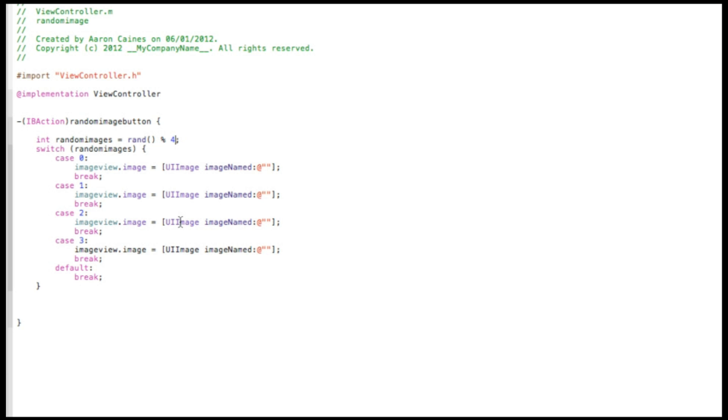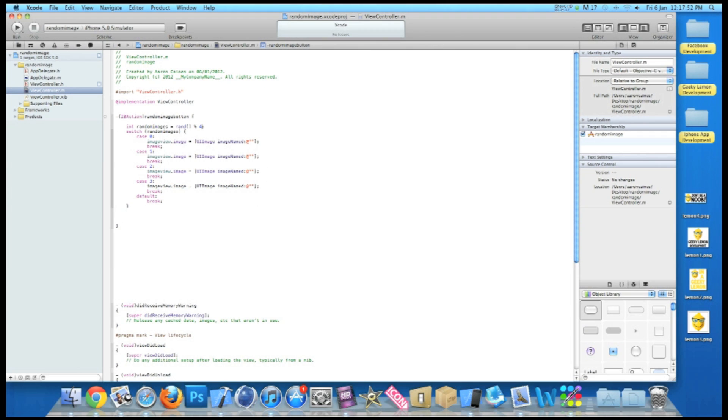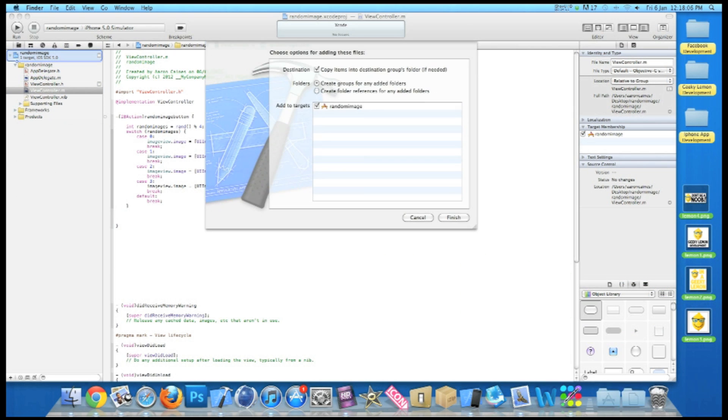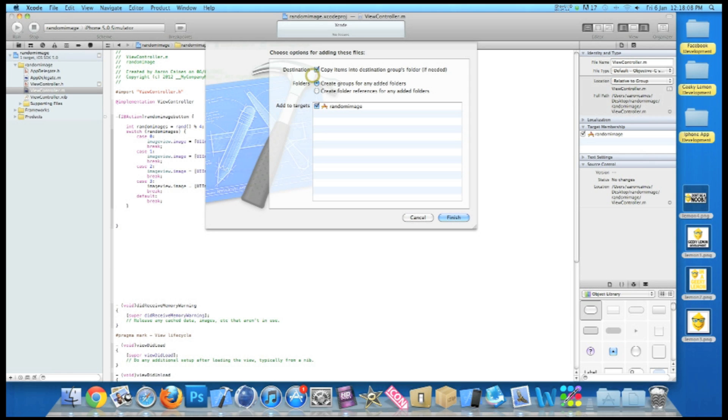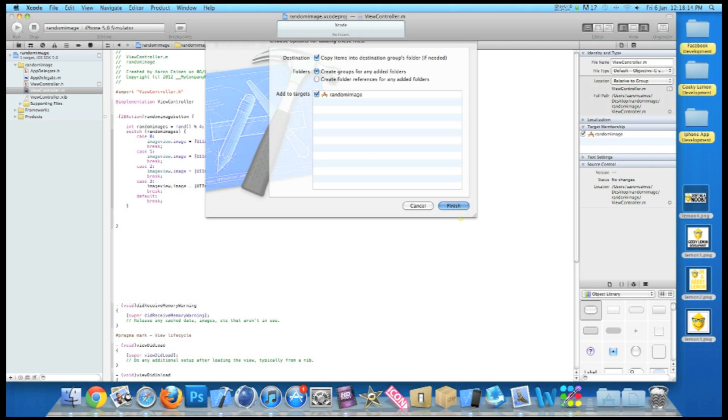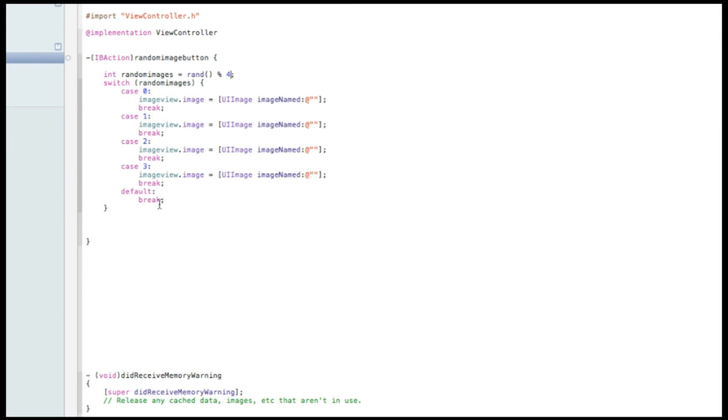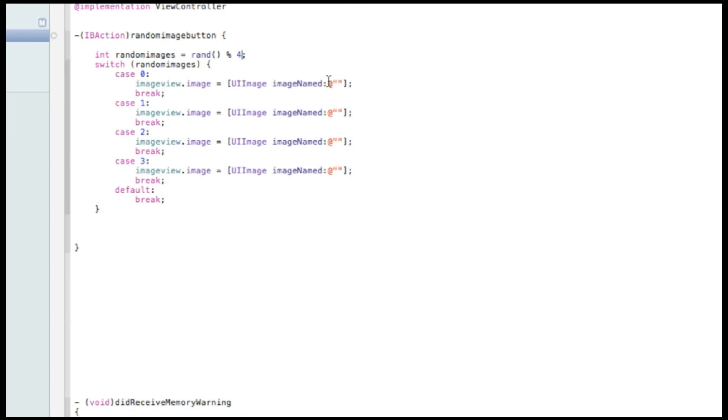So now if I just zoom out, on the desktop here I have the four image files which I'm going to be using. I simply named them lemon one, lemon two, lemon three, and lemon four. So if I just highlight those and simply drag those into our project, make sure you check that copy items to destination groups folder just in case you need them later on in your project, and then press finish.